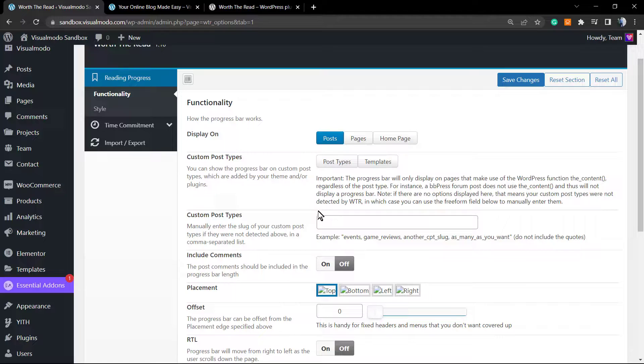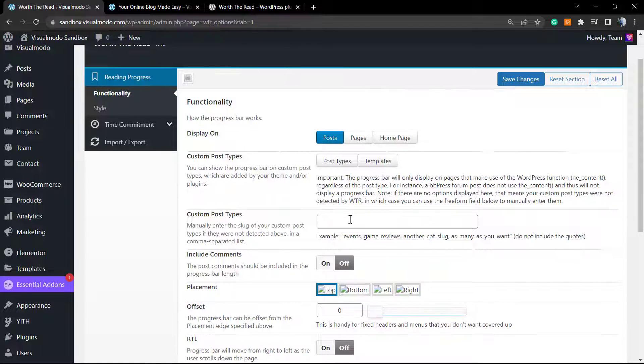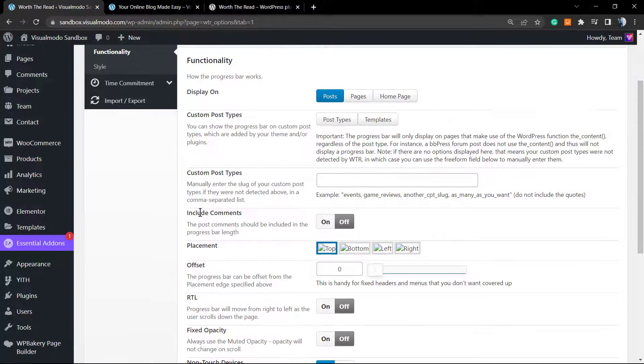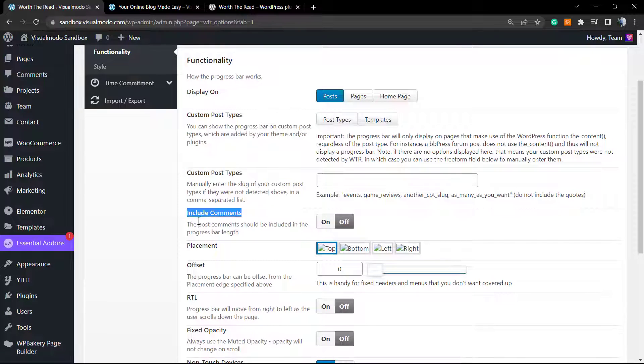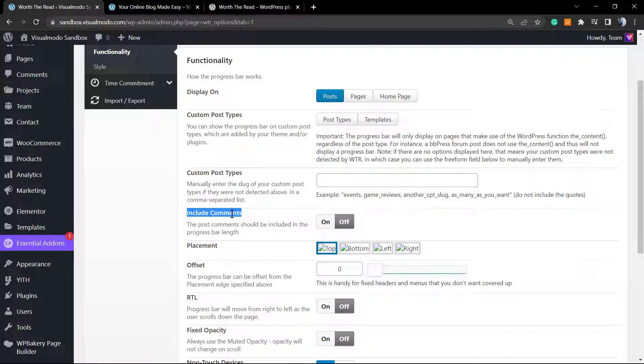Include comments: the count of 100% only counts content of your blog posts. If you want that the progress bar counts as 100% including the comments amount of size, you need to set this as on. I will not do that, but you can do it.